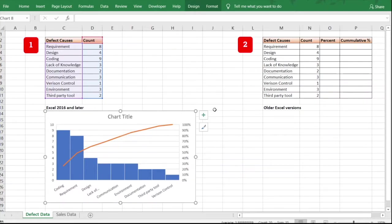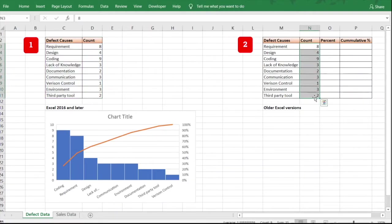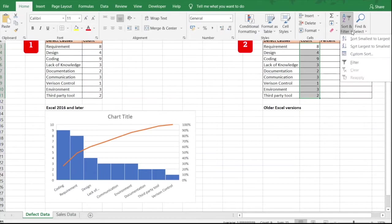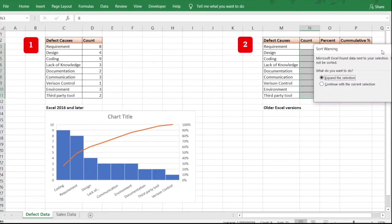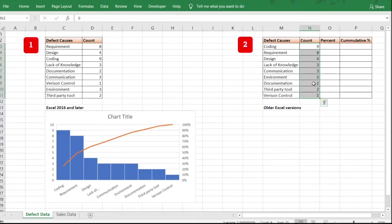For older versions of Excel where there is no predefined Pareto chart, we need to adjust the data. On the right side we have the same defect data. First, sort the data — right now it is not sorted. Select the Count column, go to the Home tab, choose Sort Largest to Smallest, expand the selection to sort the full list. Now the data is in descending order.